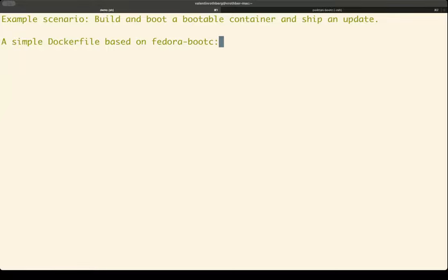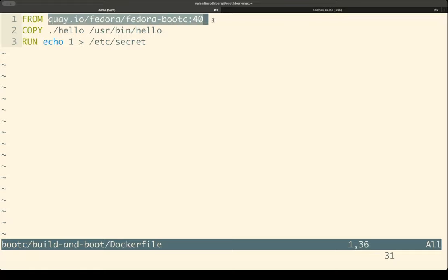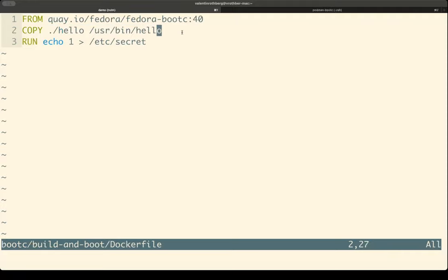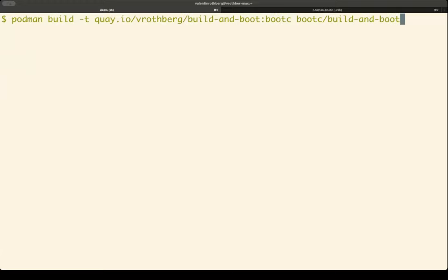I've prepared a Dockerfile based on Fedora Bootsy. Let's have a look at it in VIM. Here you can see the base image is the Fedora Bootsy 40 image. I copy in from my Git repository a binary, which does nothing else than printing hello world, just for demo purposes. And it's a very important deployment, so I have a secret in /etc/secret with a content of one.